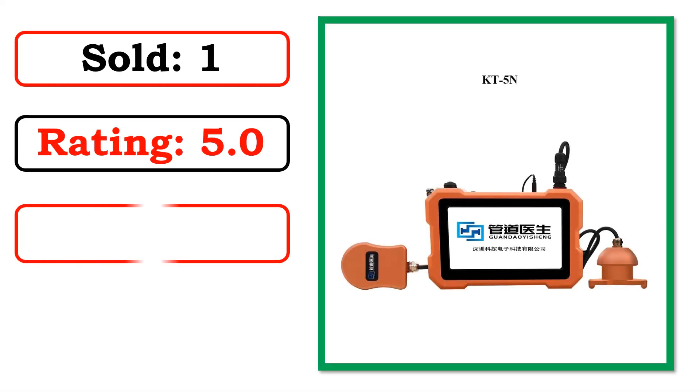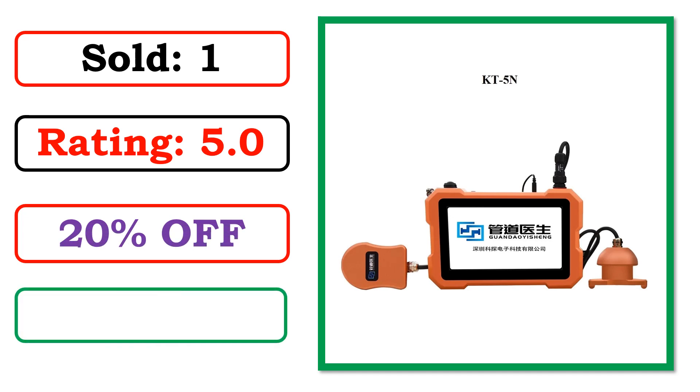Sold. Rating. Percent off. Available in stock.